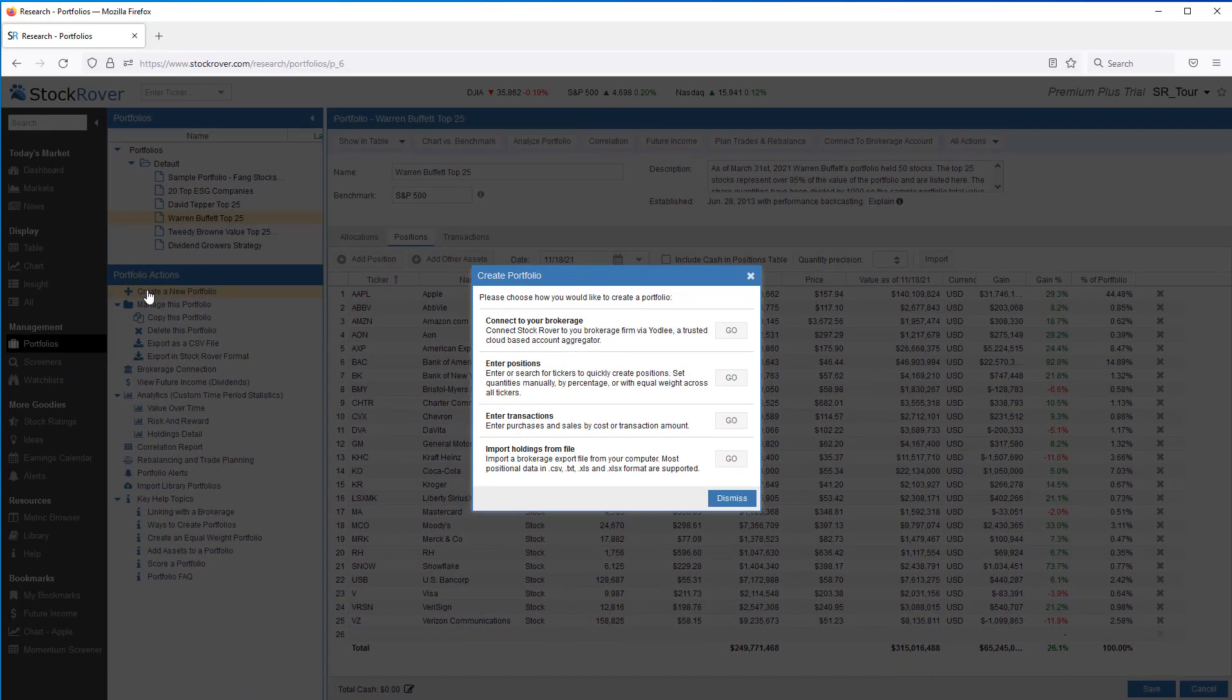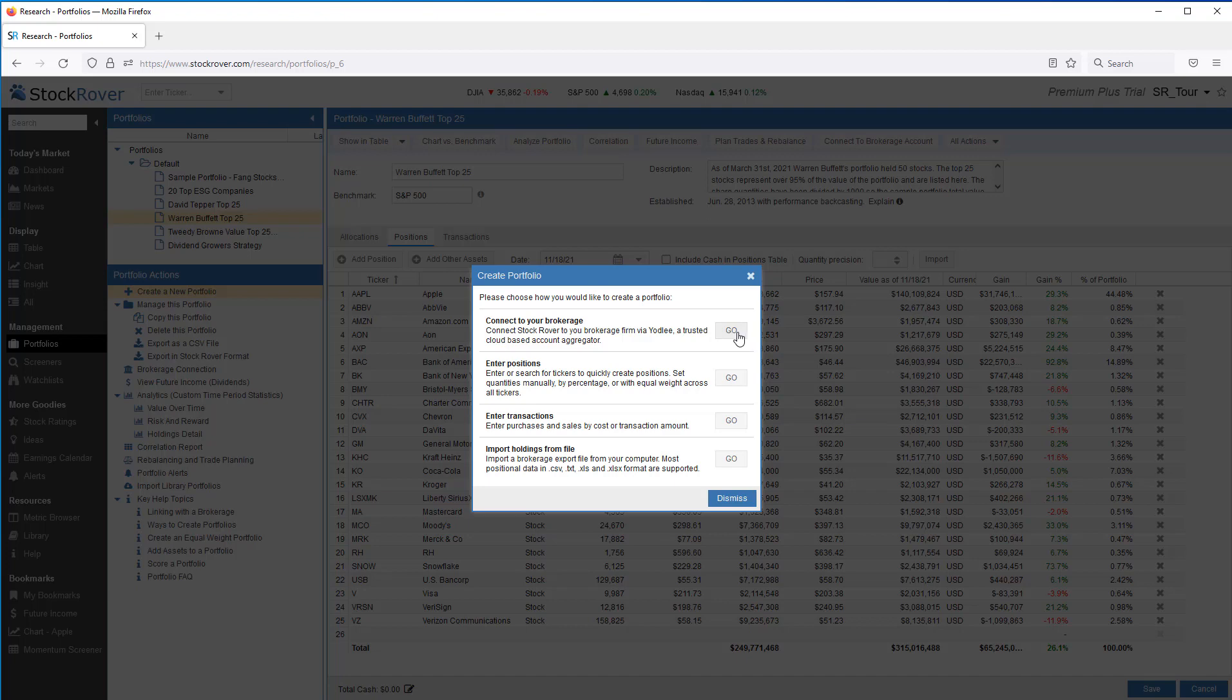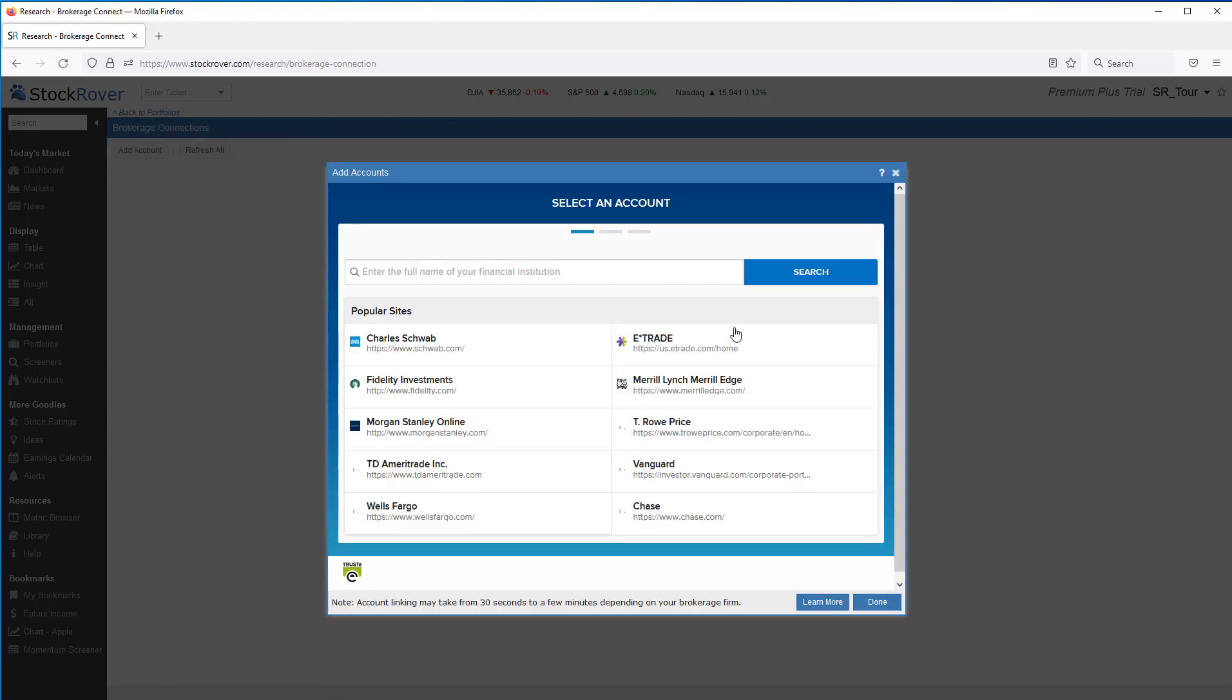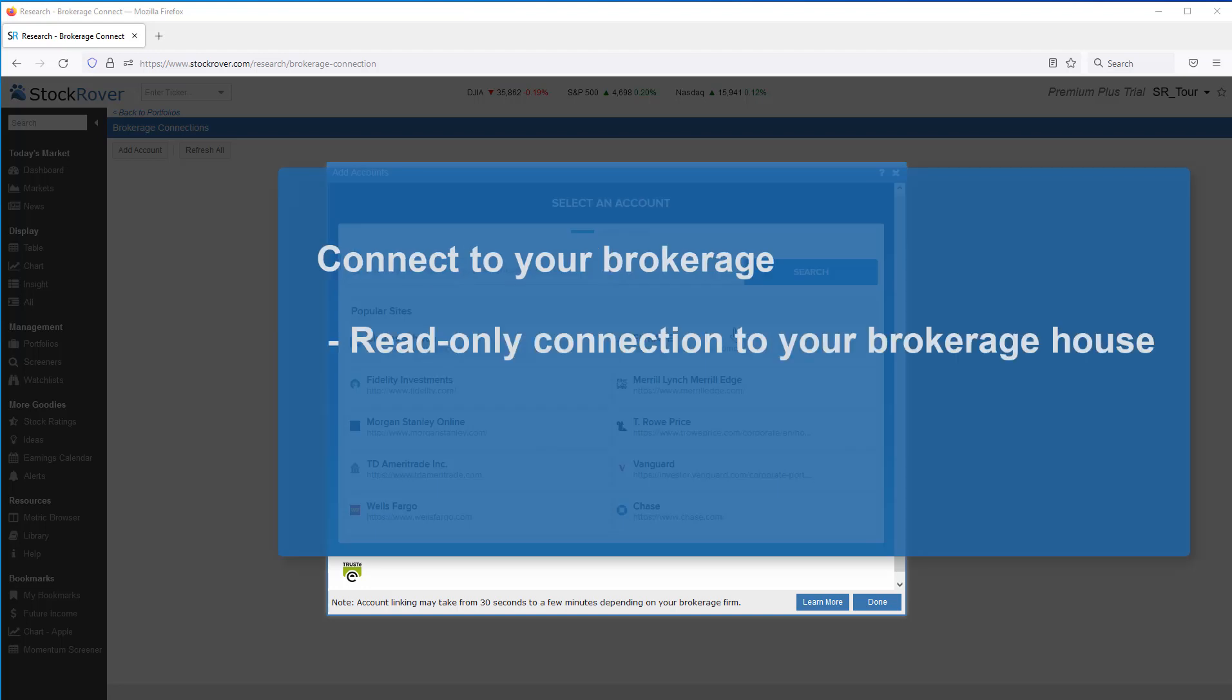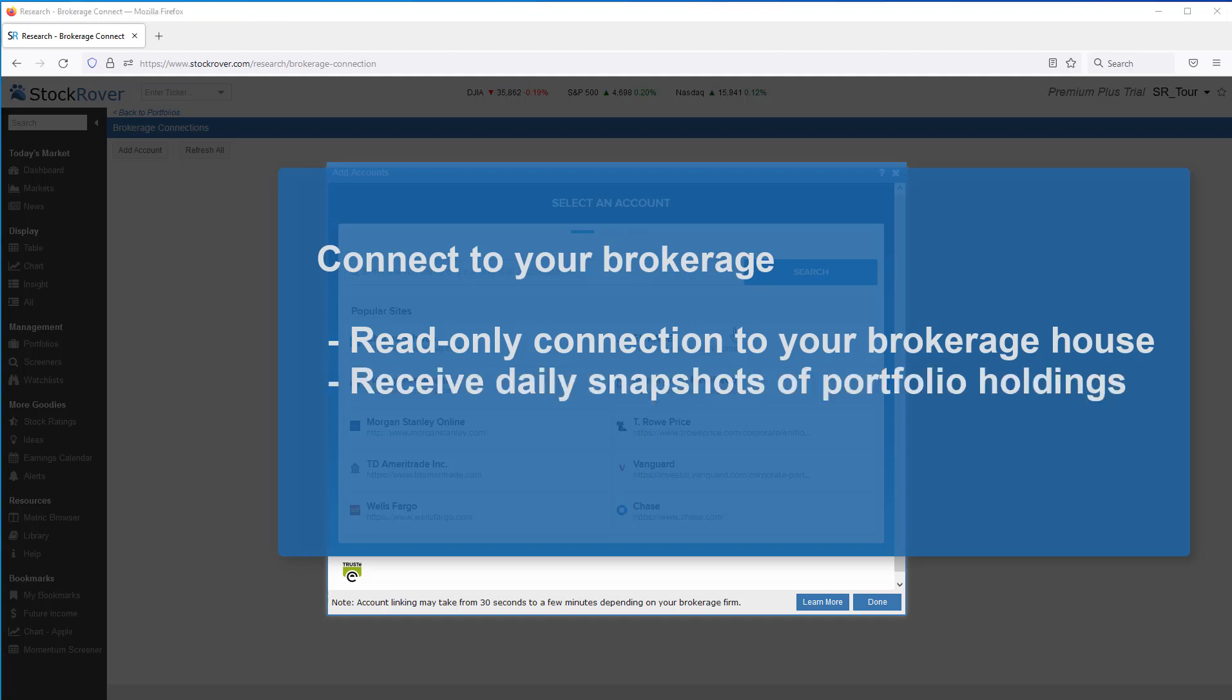Let's start with Connect to your brokerage. Connect to your brokerage is where you can establish a read-only connection between Stock Rover and your brokerage house. The brokerage integration services provide daily snapshots of your portfolio's holdings. When you initially connect to your brokerage, the brokerage returns your current positions as of the date of your initial connection. Once your brokerage is linked, Stock Rover will receive the updates going forward.